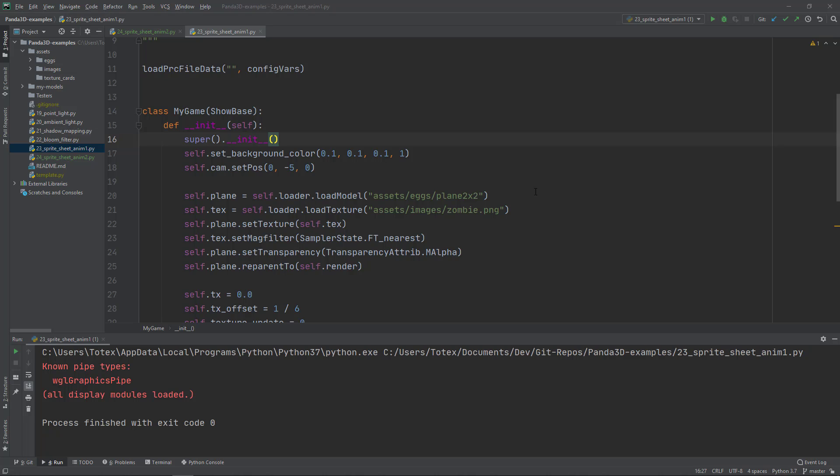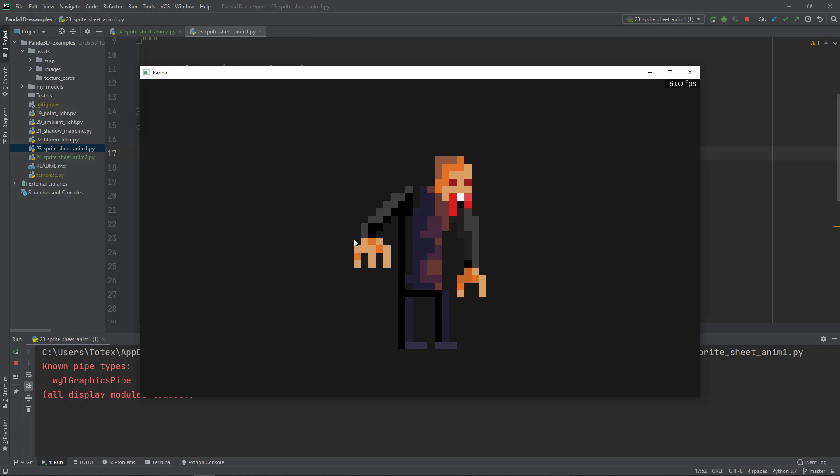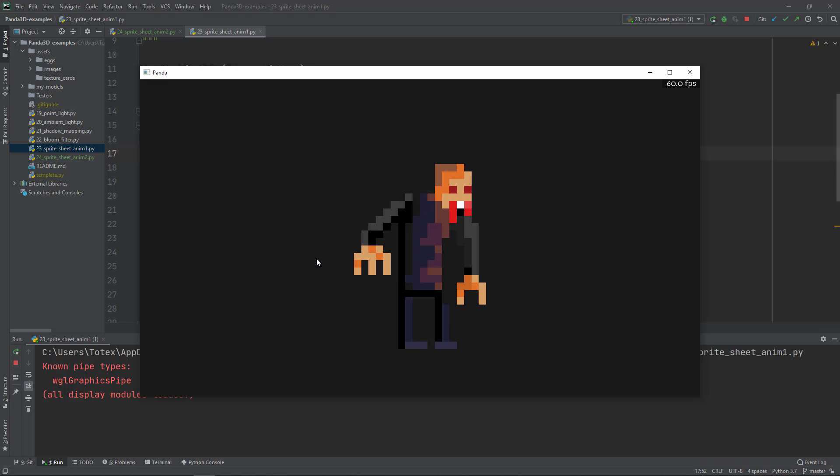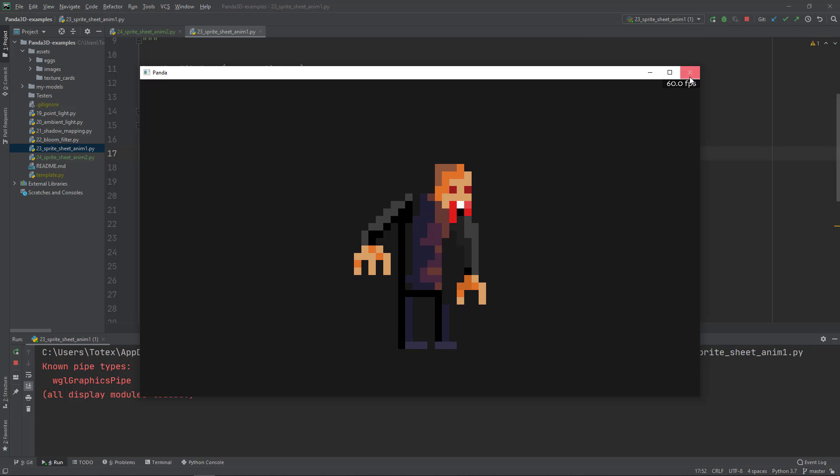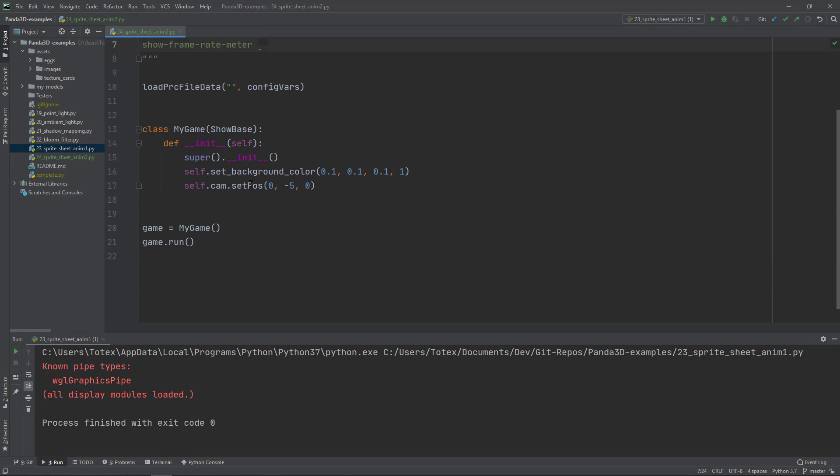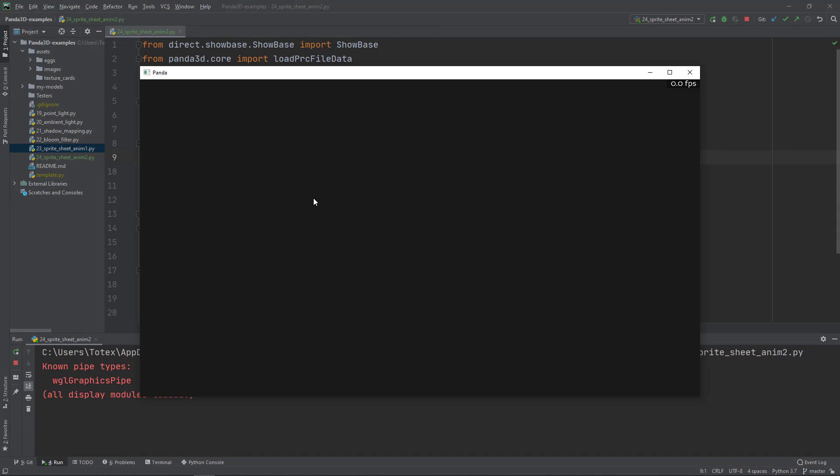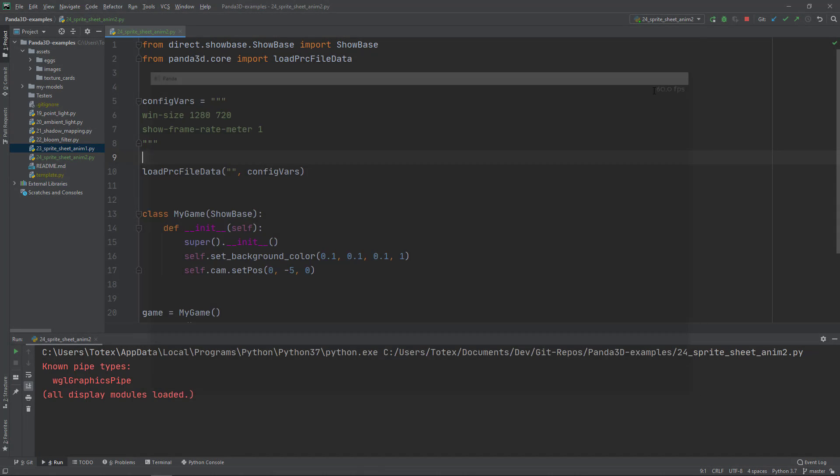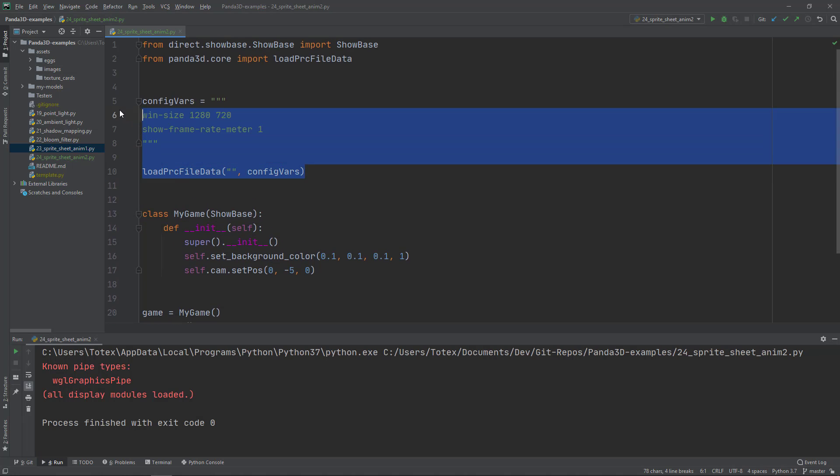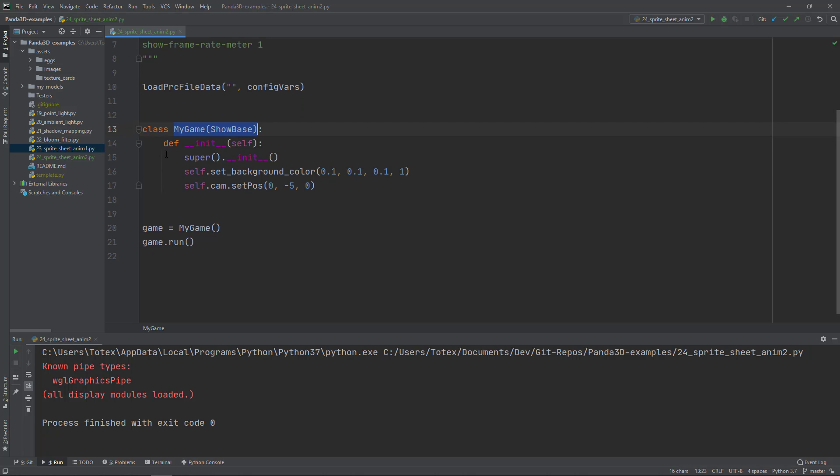In the previous episode we learned how to use sprite sheet animations inside Panda3D. In this episode we're going to learn another technique to create sprite-based animations. I've prepared basic code that creates an empty Panda3D window with the usual setup: config variables, a MyGame class inheriting from ShowBase, the init method overwriting ShowBase's init, setting background color, and moving the camera position on the y-axis back to negative 5.